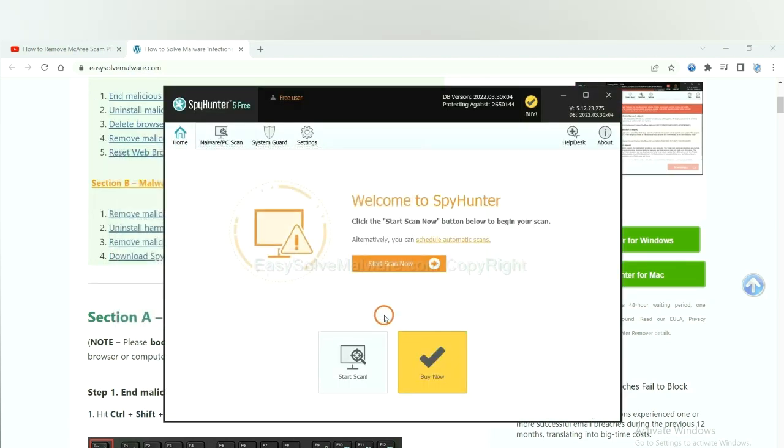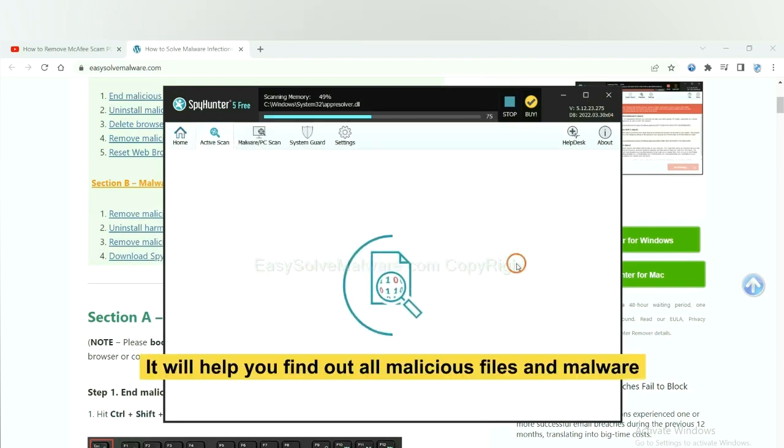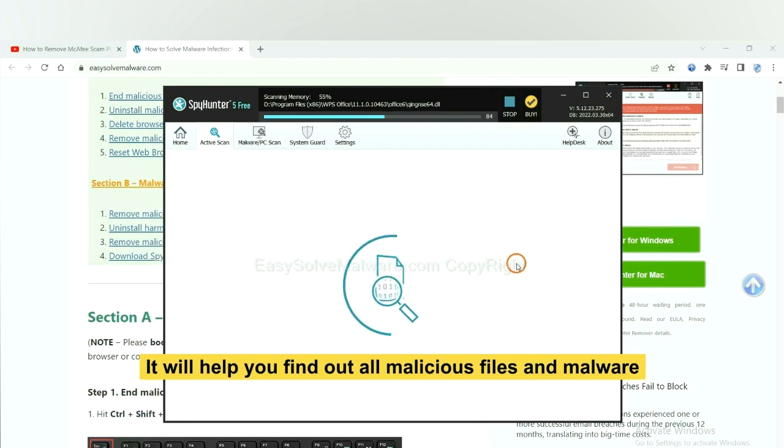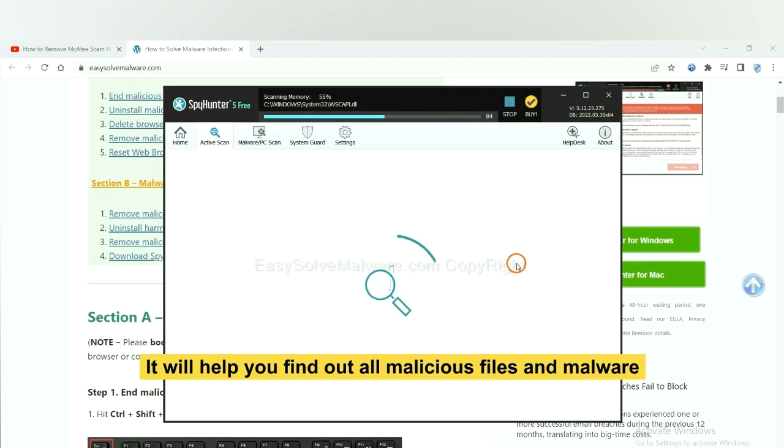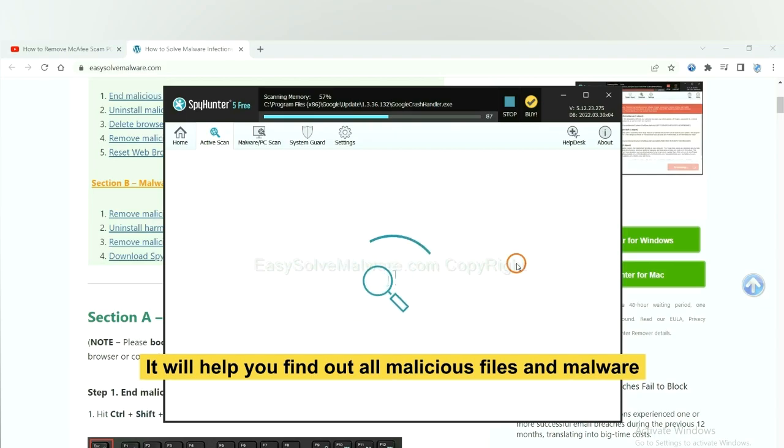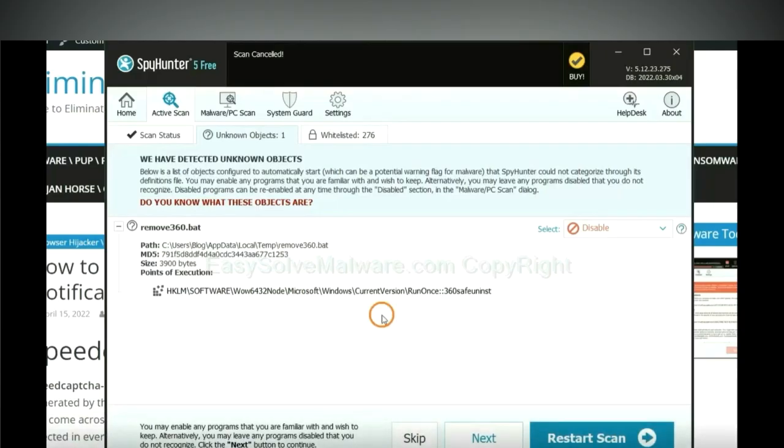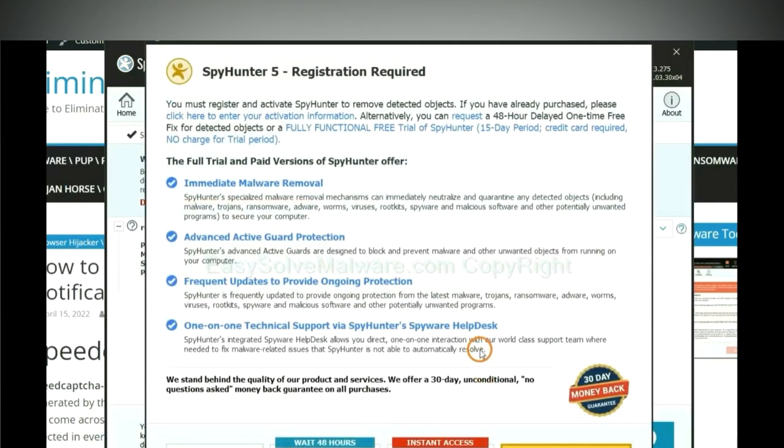When you finish, start a scan now. It will help you find out all malicious files and malware on your computer. When the scan completes, click next.